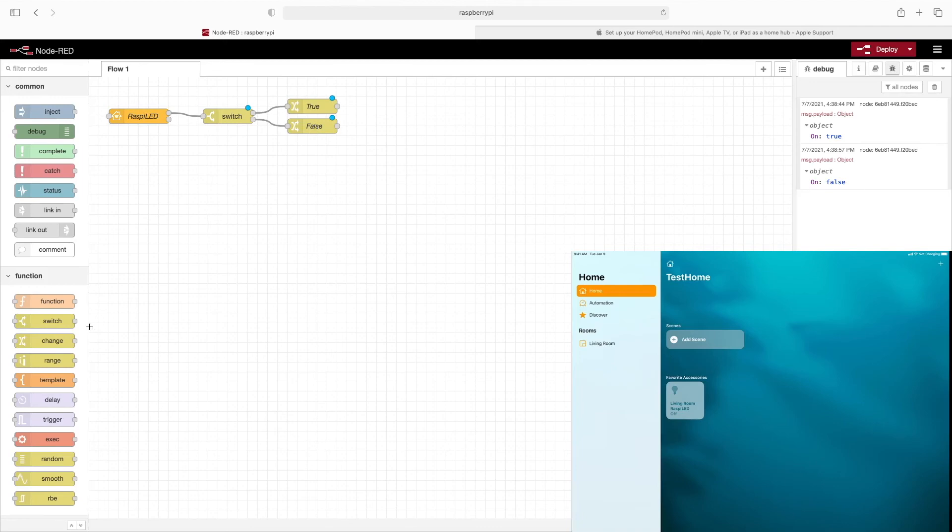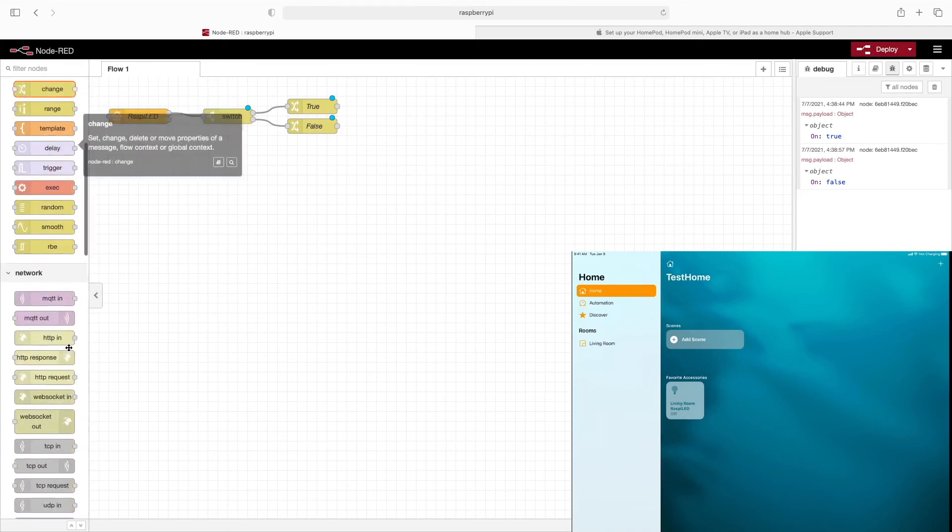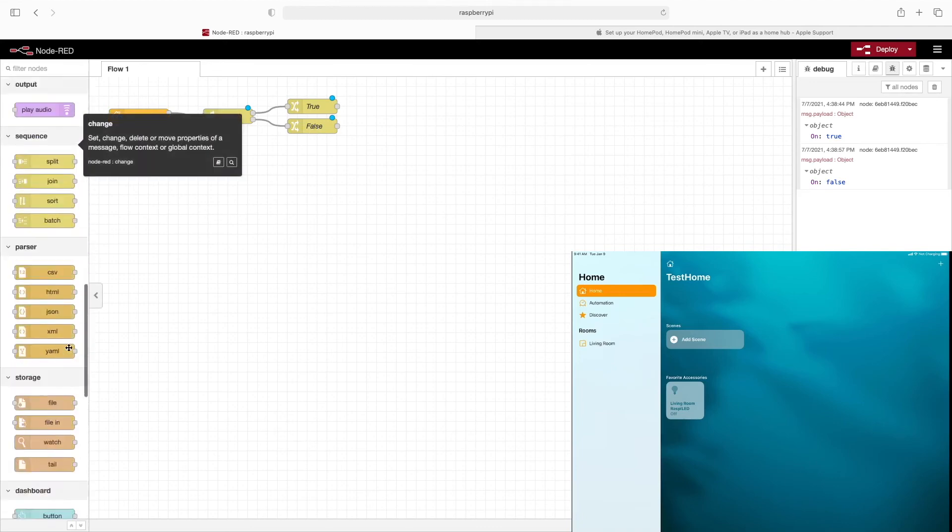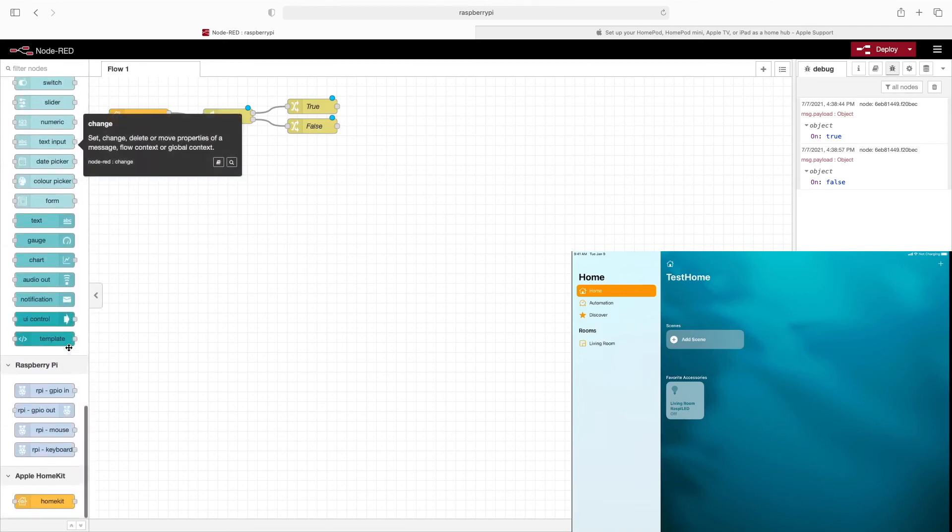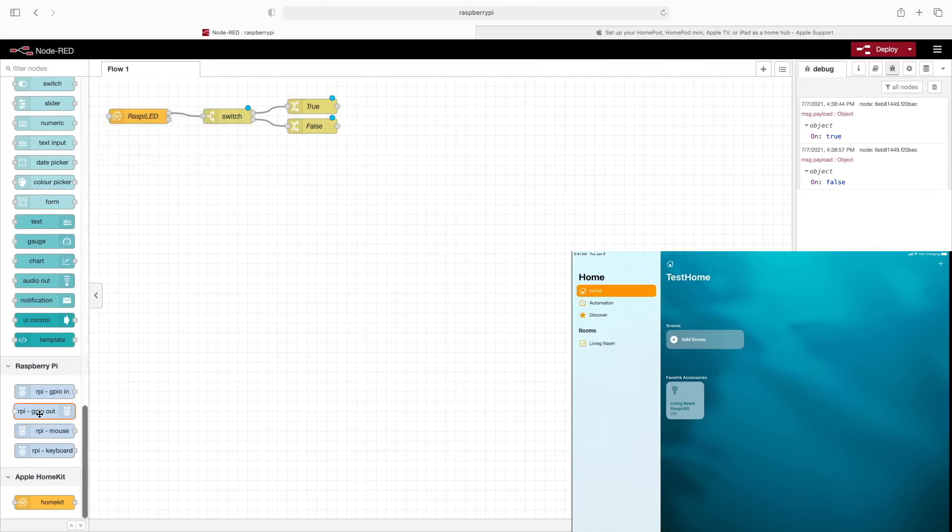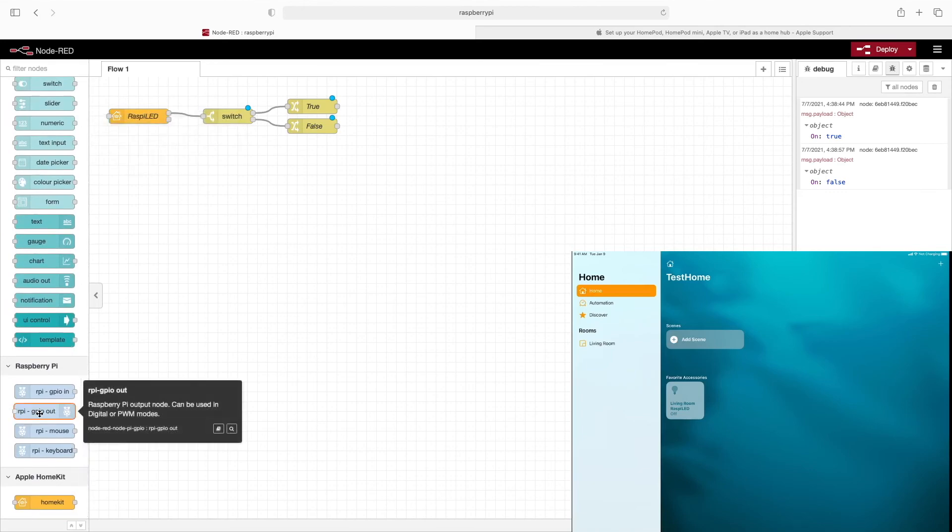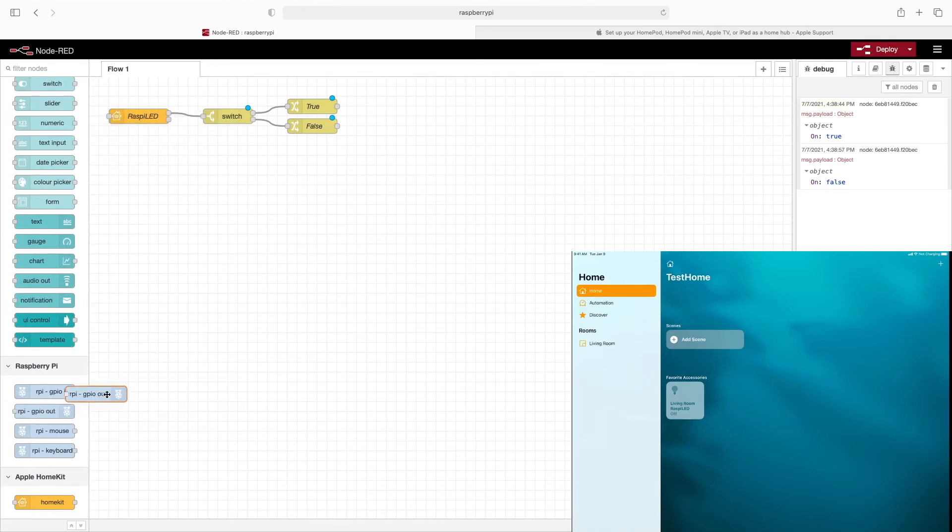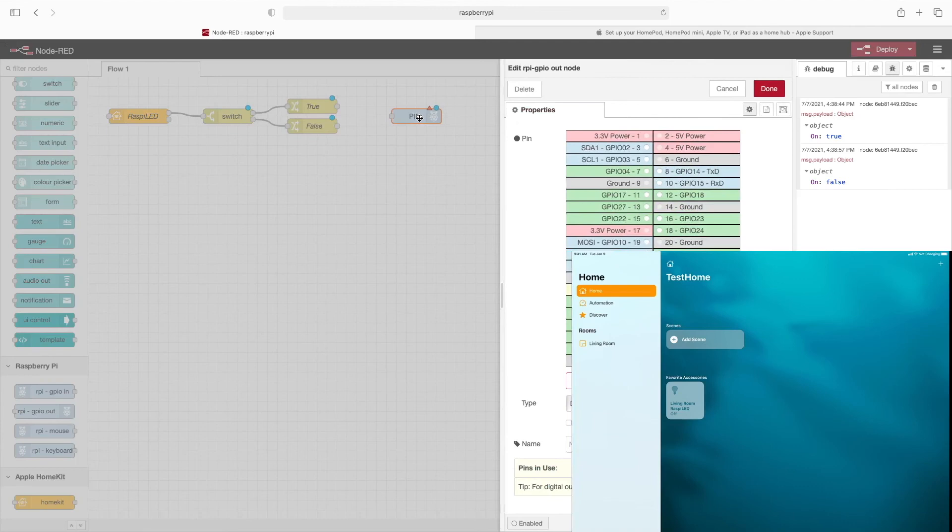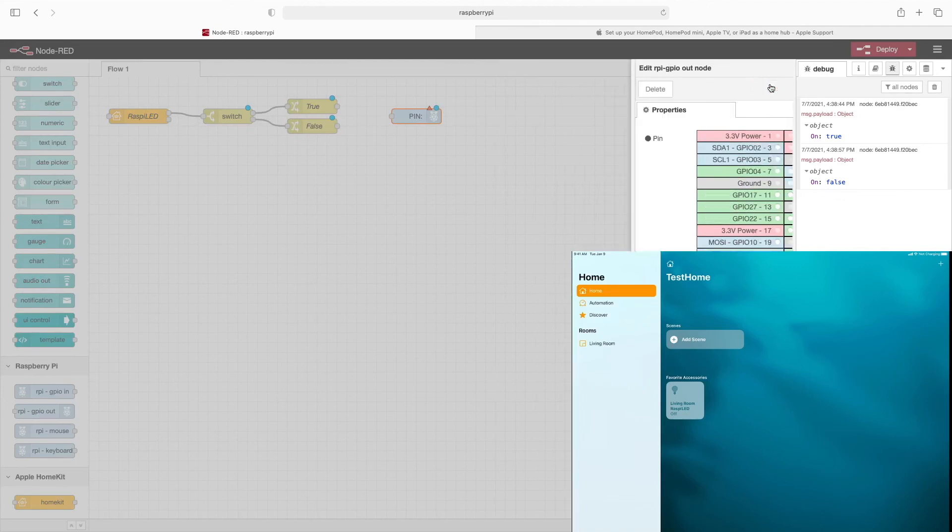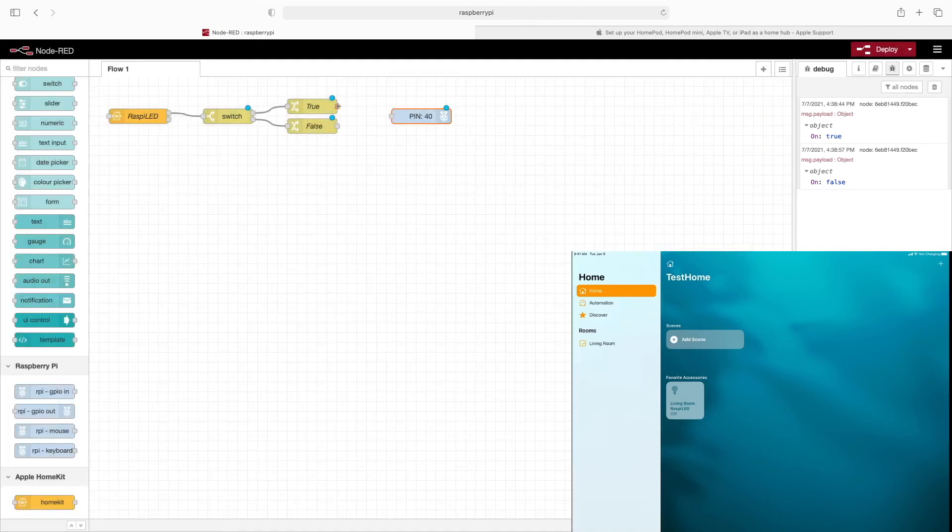So now finally, let's go ahead and add the Raspberry Pi. We'll use the RPI GPIO out node. Drag this out here. We'll double click it to go to the properties. We're going to choose pin 40, digital output. And click done. So now we can wire both of these outputs to the one GPIO input.